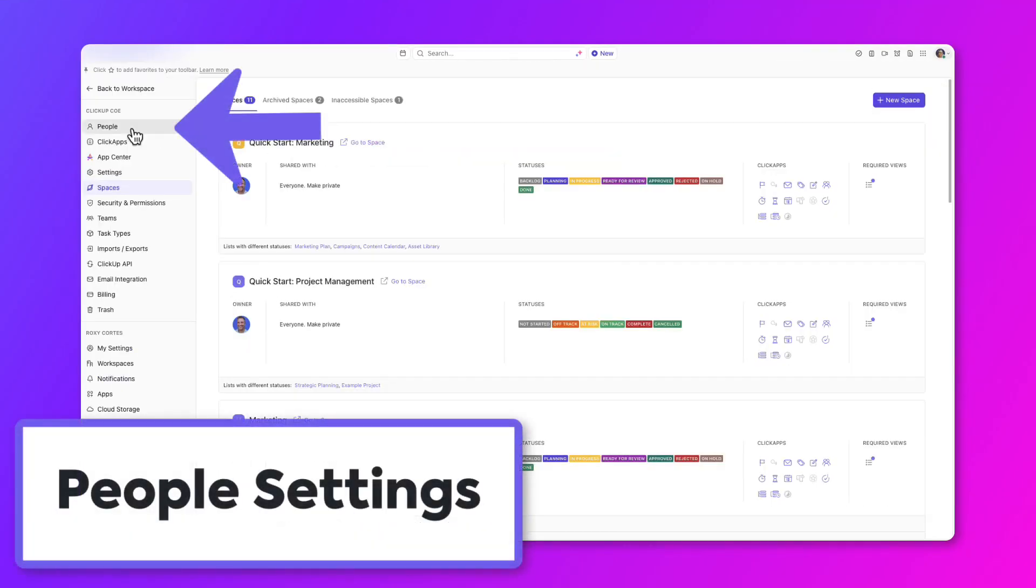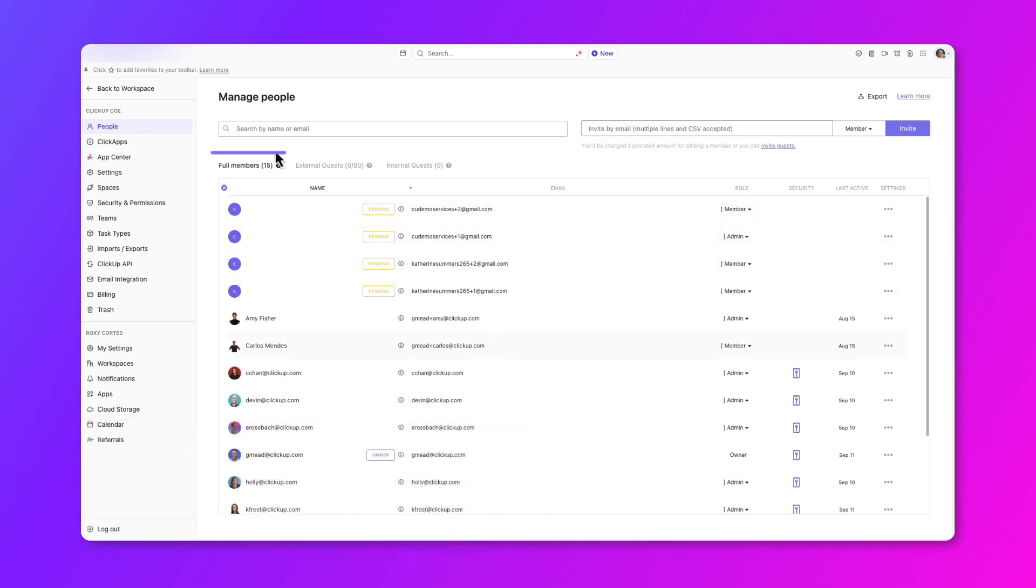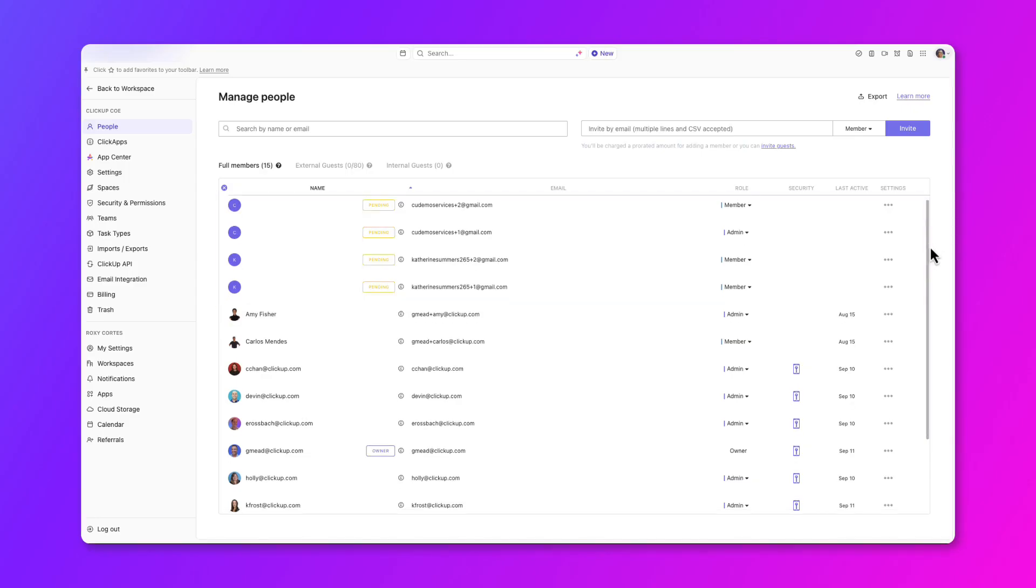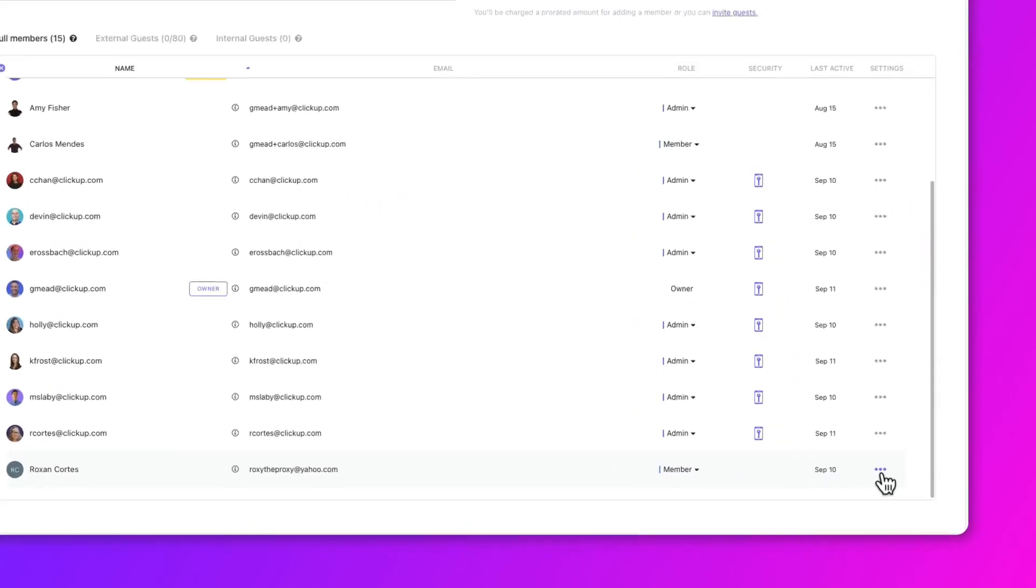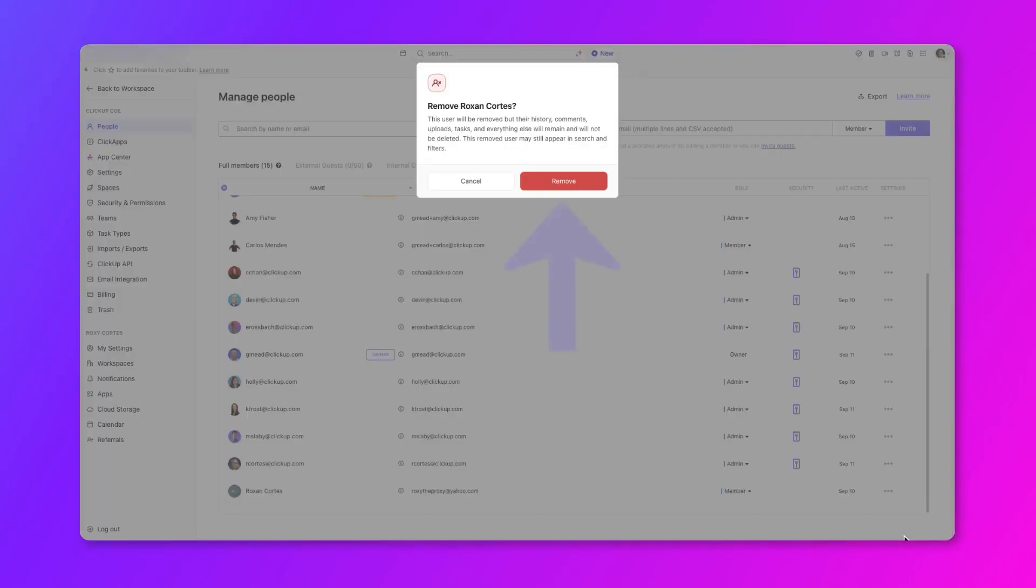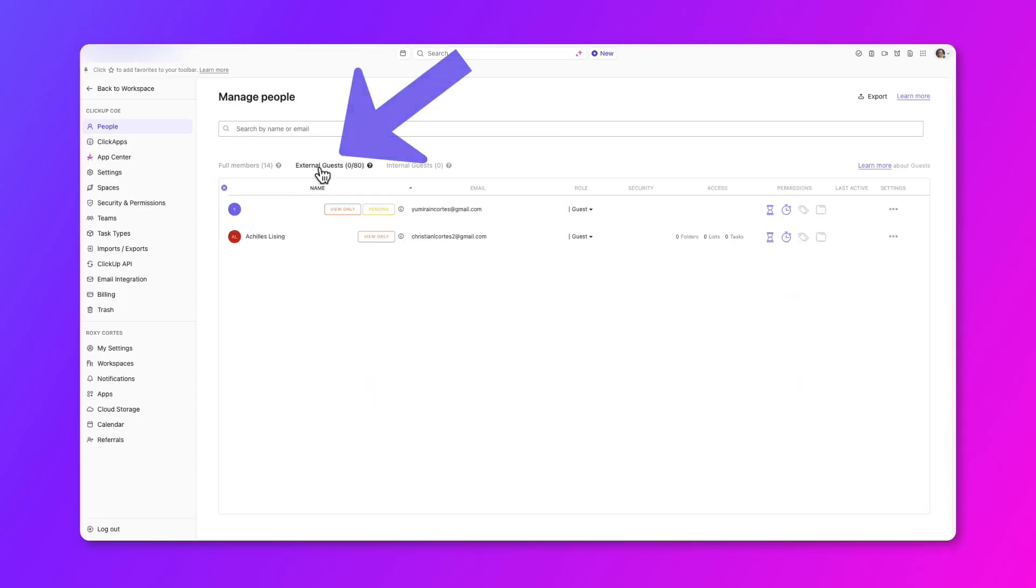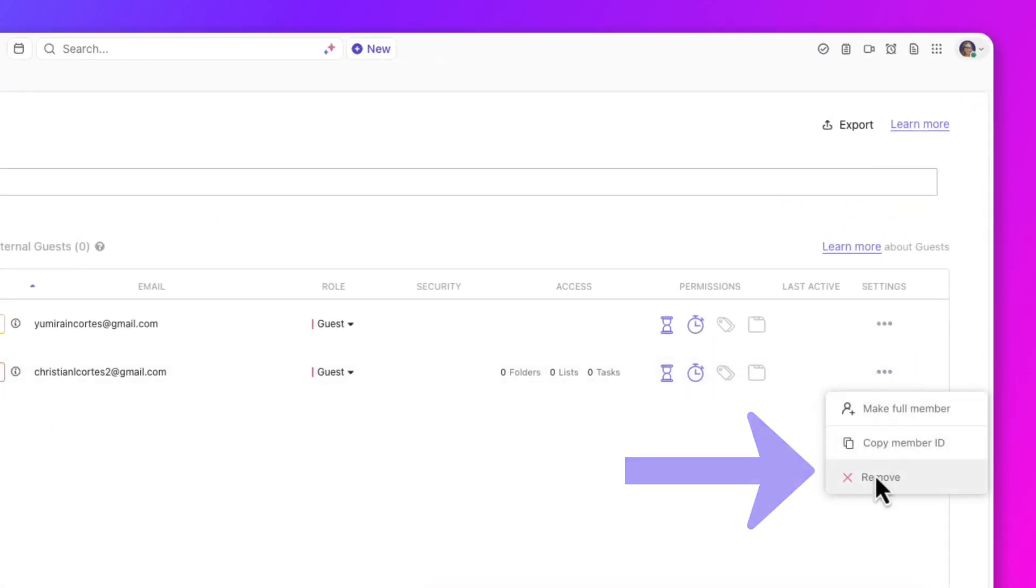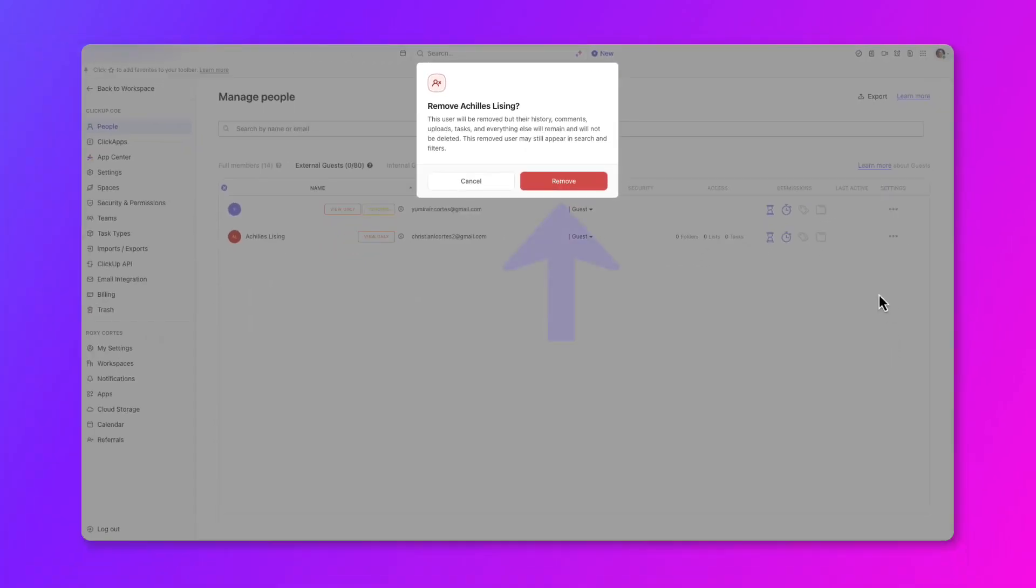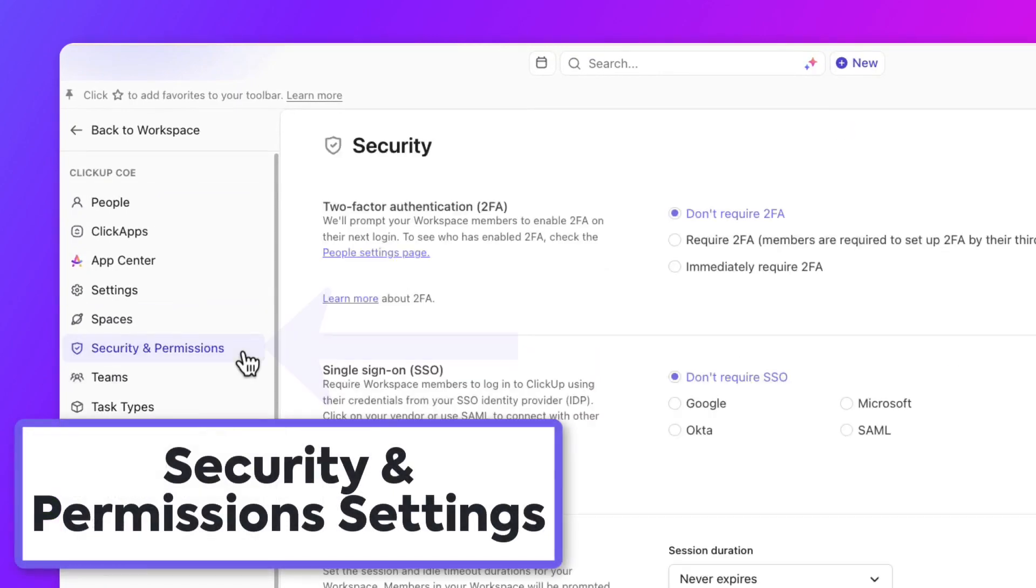Next, audit the workspace users under the people settings. Review the users listed under the full members, external guests, and internal guests. From here, you can review any pending invitations and remove any that aren't needed anymore, along with removing team members that have left your organization. You can also visit the Guests tab to review all invited and participating guests. Remove any that are no longer collaborating with your team.